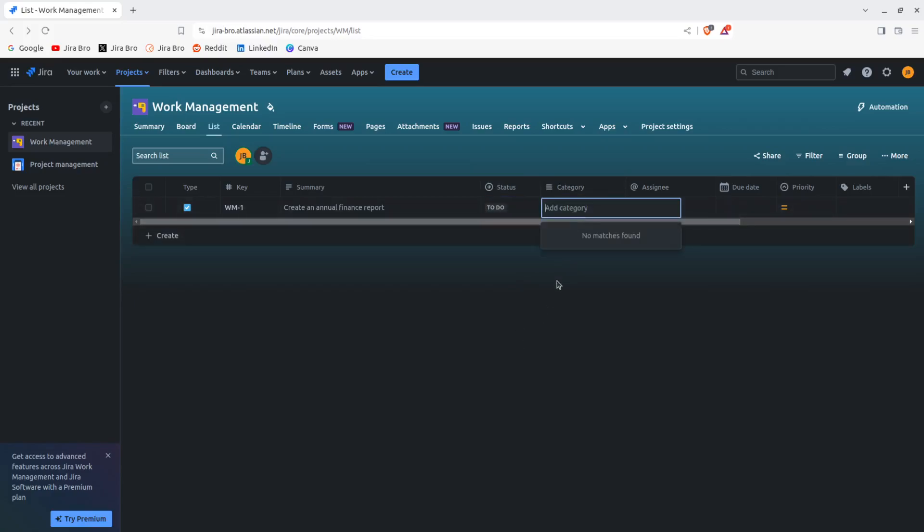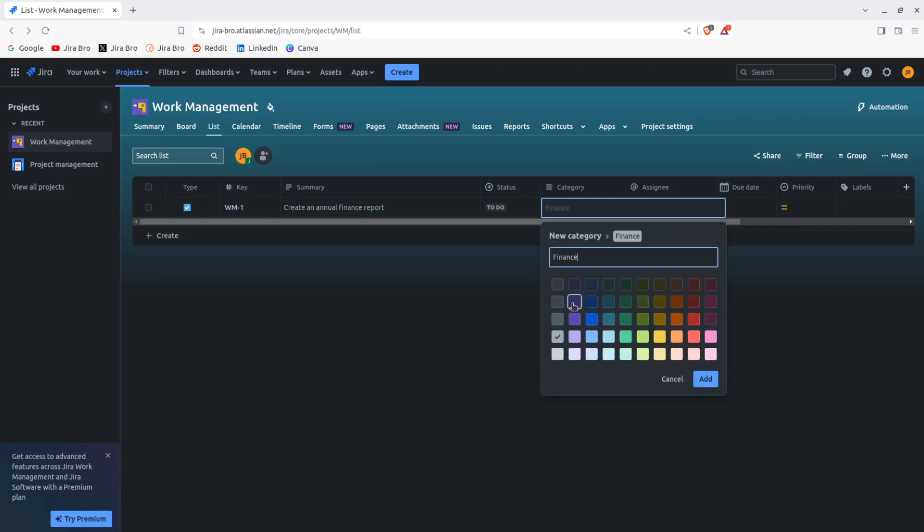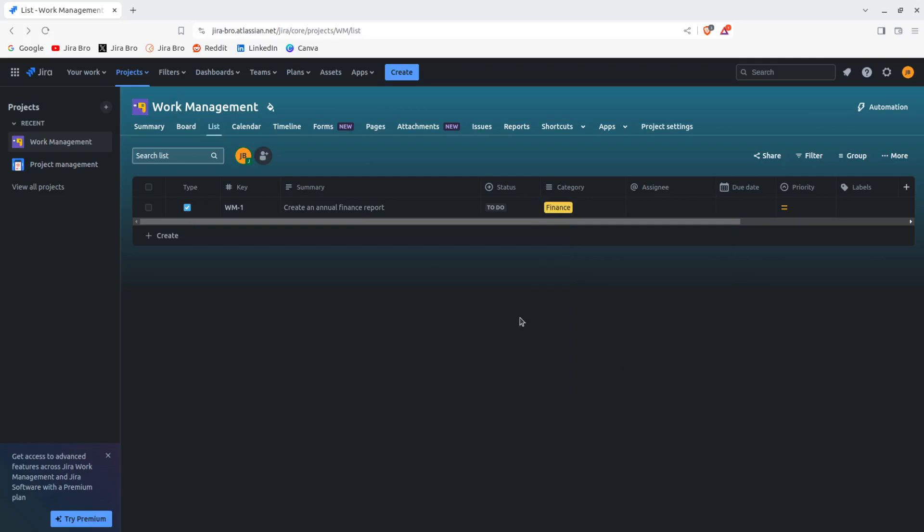There are no categories in here. I can actually add a category here and I can call it finance, and I can even color it. Let's say let's make it yellow.